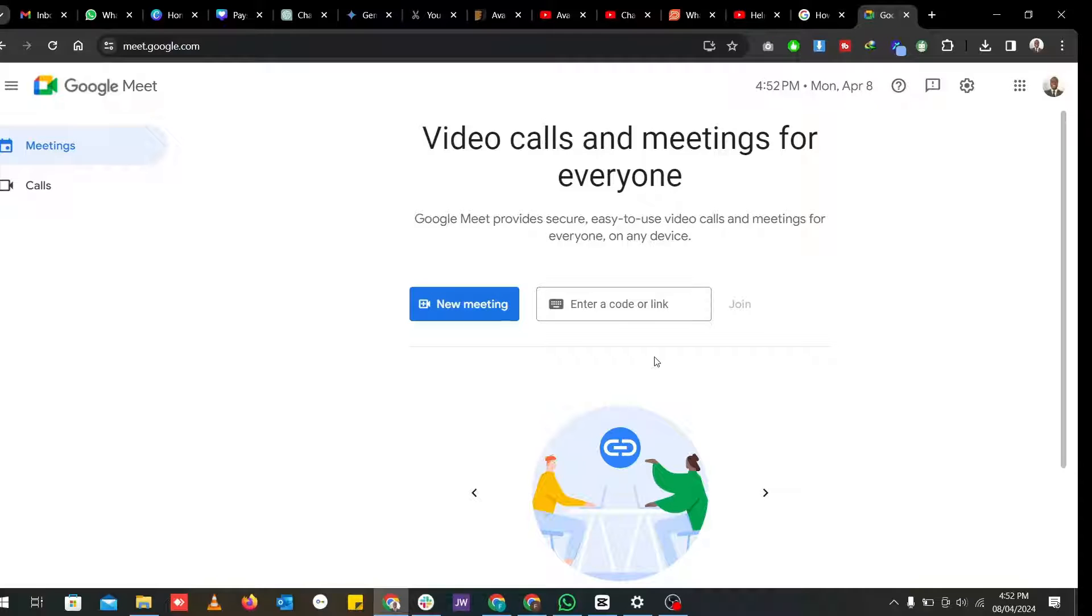Hello guys, welcome back to another video. In today's video, I'm going to show you how you can share your screen using Google Meet.